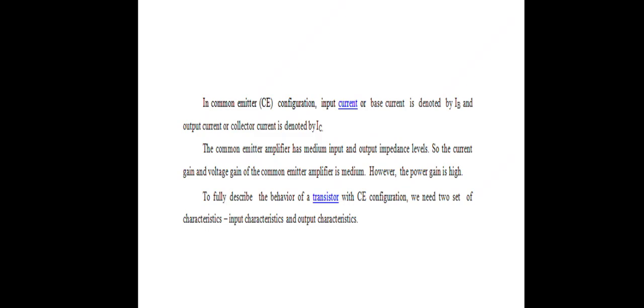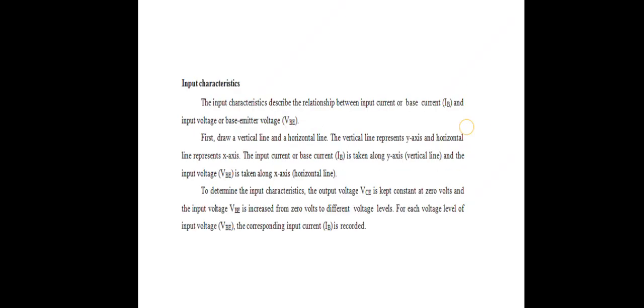To fully describe the behavior of a transistor in this configuration, we need two sets of characteristics: input characteristics and output characteristics. Input characteristics describe the relationship between input current (base current) and input voltage (base-emitter voltage). First, draw a vertical Y axis and a horizontal X axis. The base current is taken along the Y axis and the input voltage is taken along the X axis.